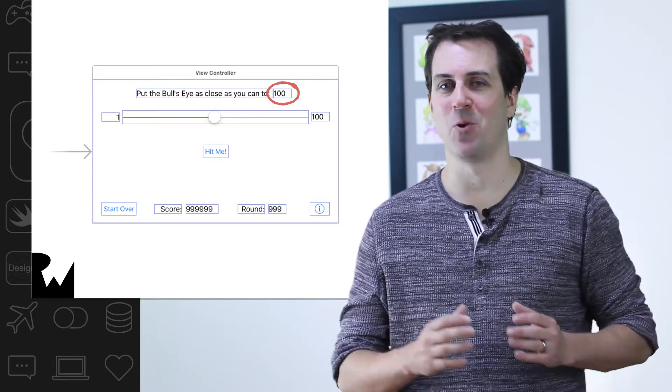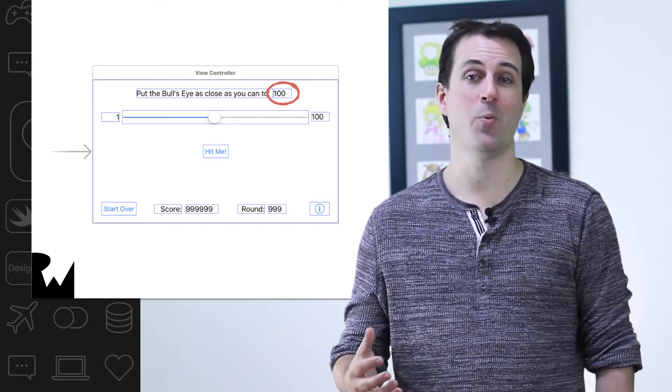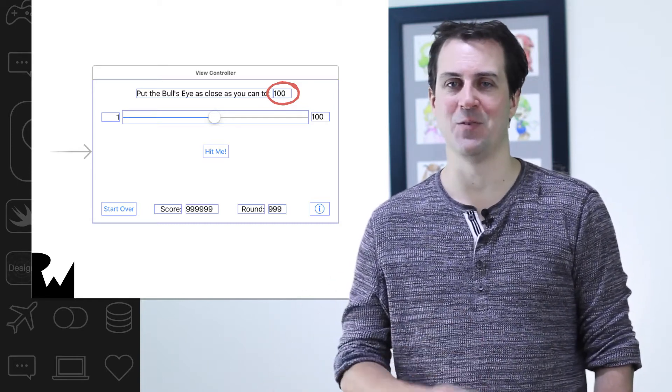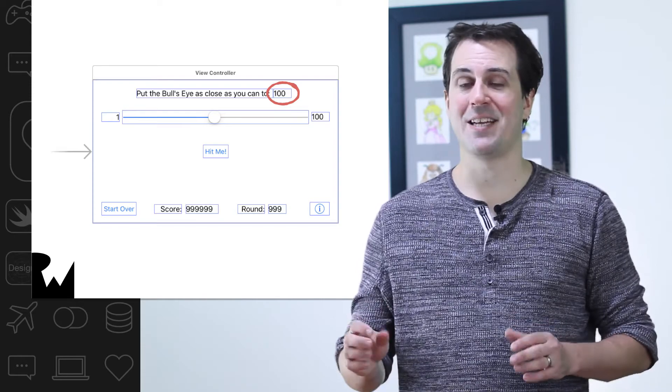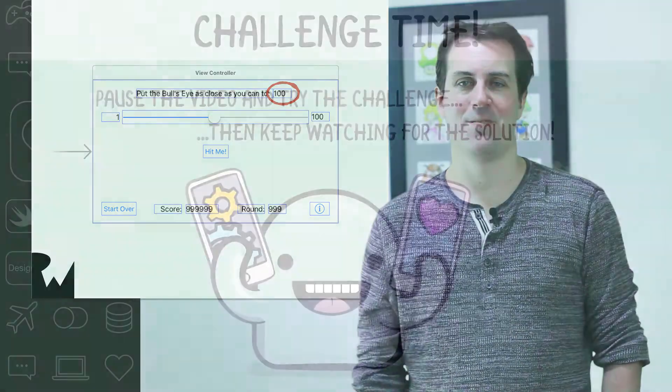This process will be very similar to how you connected the slider. So if you need a refresher, refer back to the connecting outlets video. All right, that's it. Now pause the video and good luck.